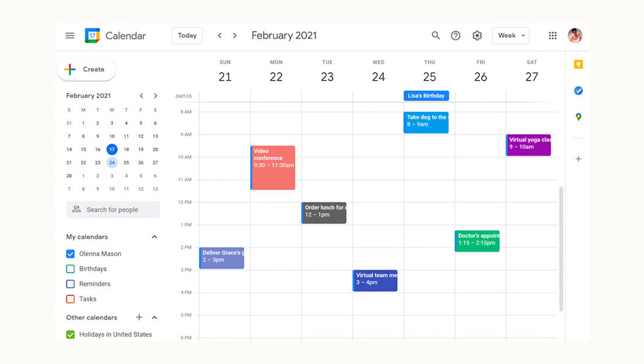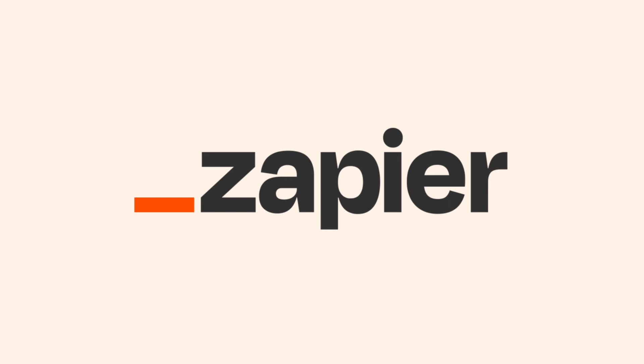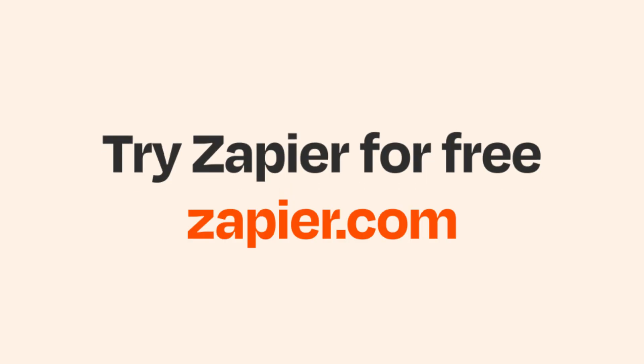If you want to read more about how to automate your workflows, you can check out our blog listed on the Zapier website. Click the link in the description.